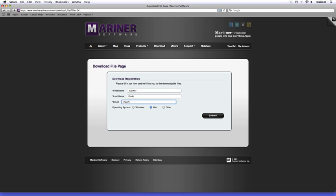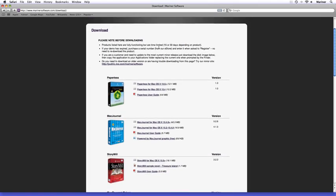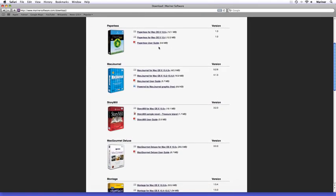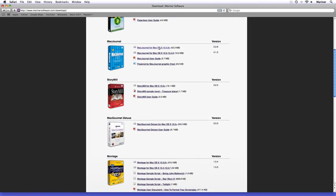Once you click on the submit button, you'll receive an email from us to complete the registration process. Go to your email account and locate the email we've sent you. You may have to check your spam folder to locate it. Once you find the email, click on the link to confirm the registration, which will take you back to the downloads page. By the way, you'll only have to do this once. Now that you're back at the download page, scroll down to Mac Journal and click on the link to start the download.